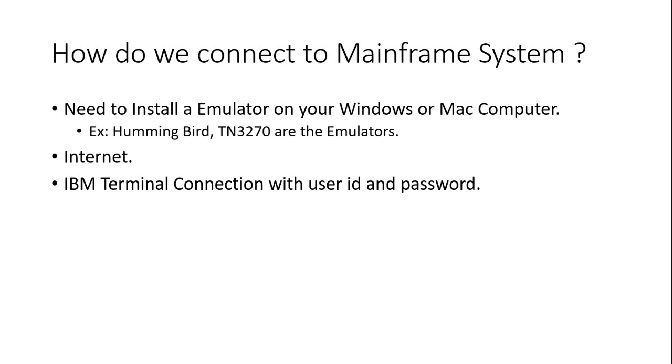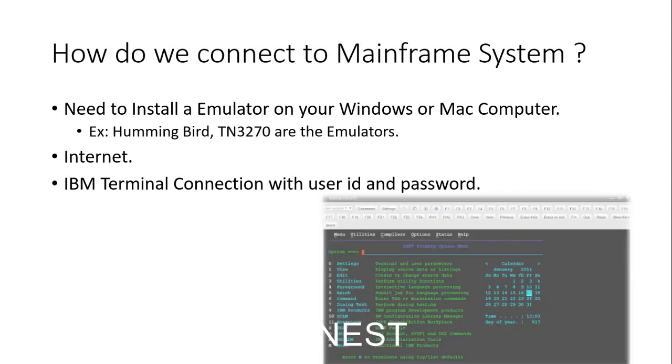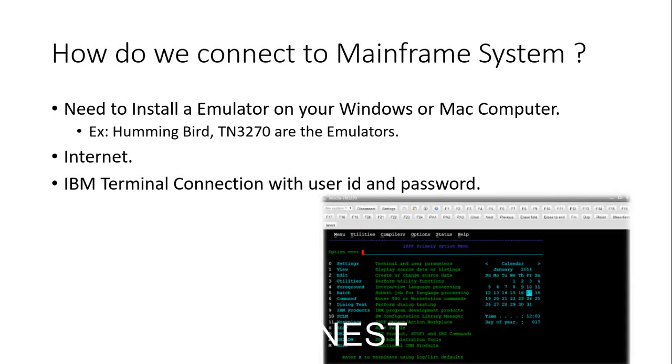It will be connecting to the mainframe system, or mainframe computer. You need to enter your user ID and password to get connected. Once you log in, this will be the first screen that you will be seeing on the mainframe computer.